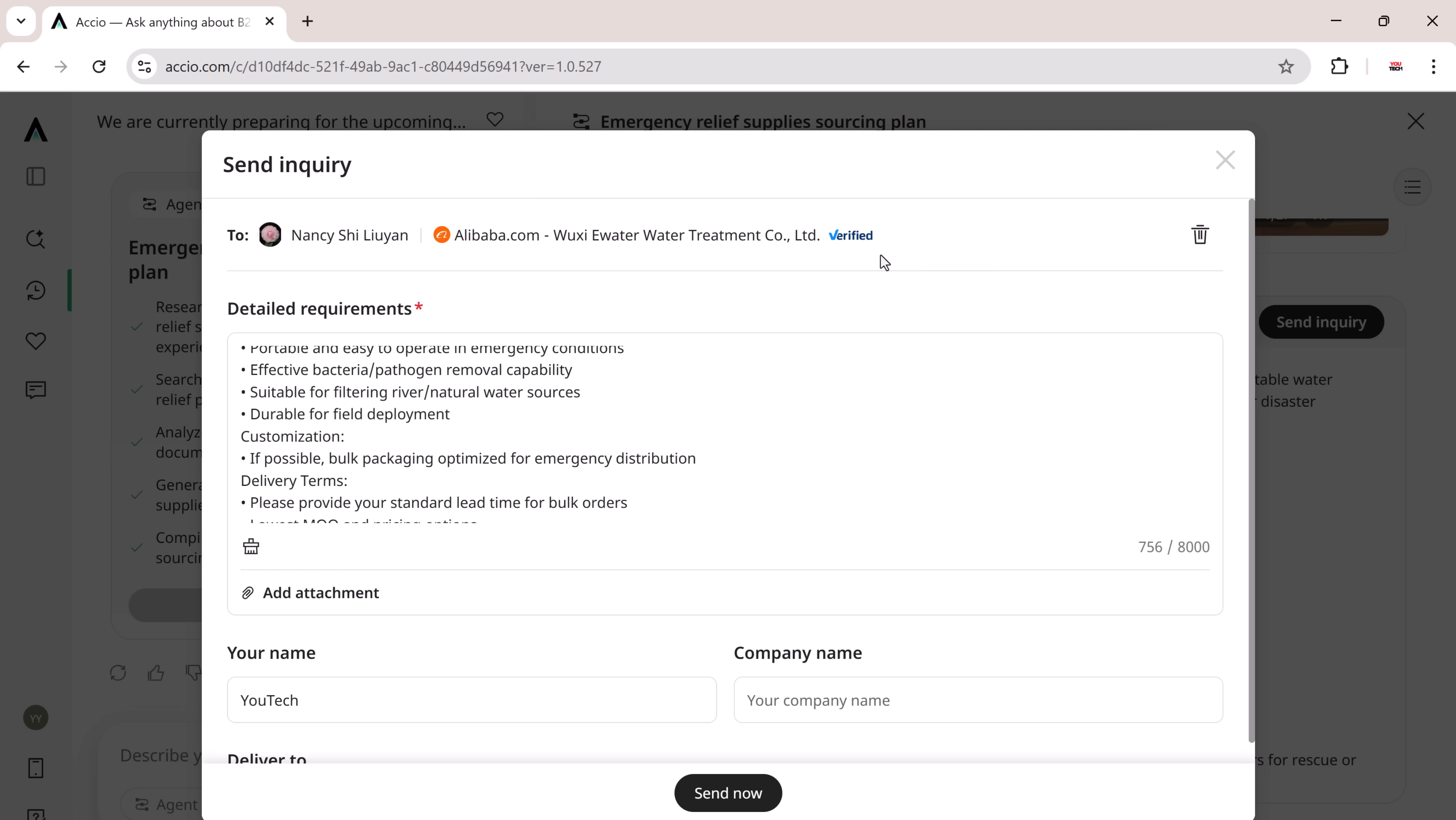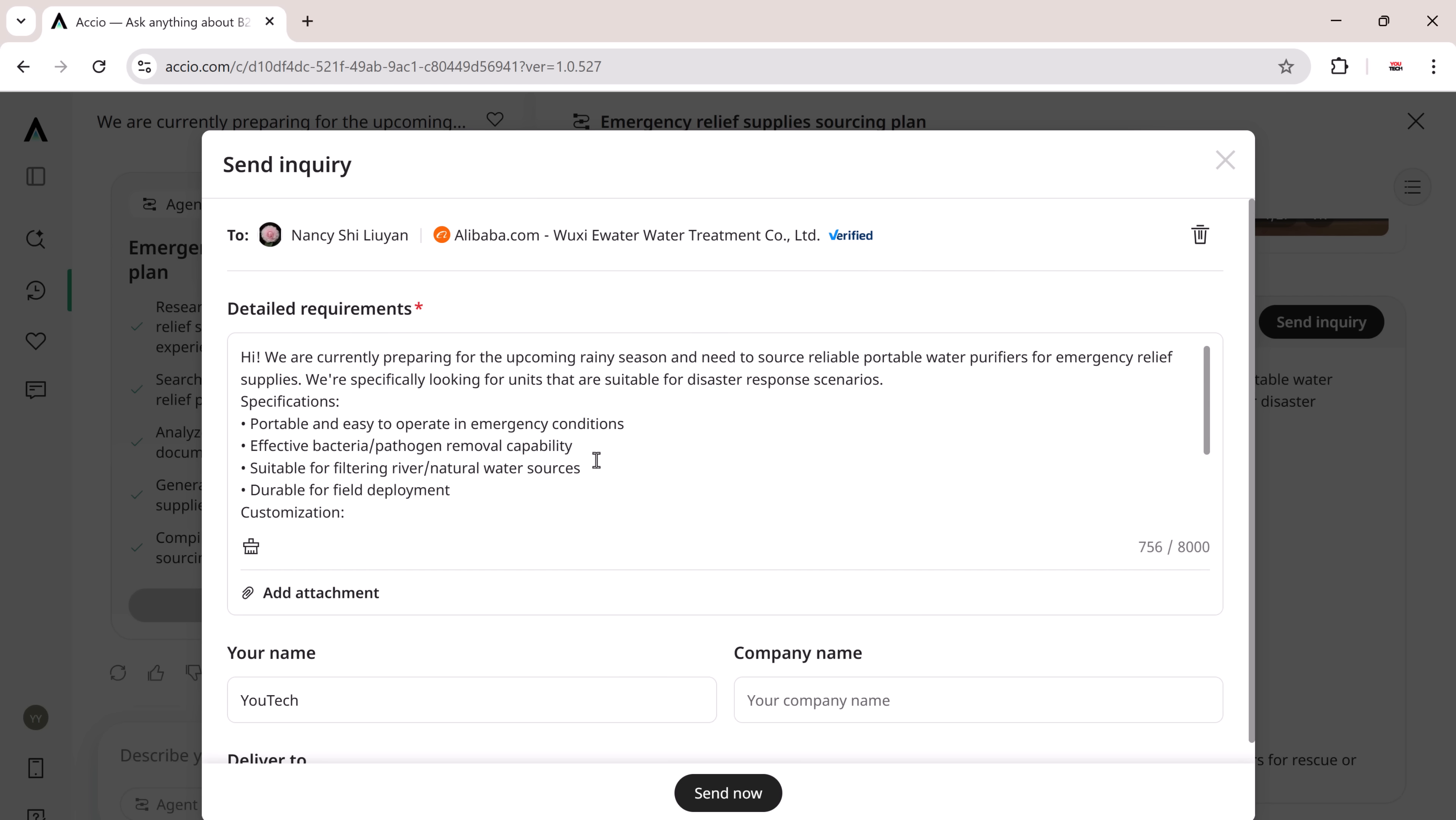One click, and you've already opened up a line of communication with the right suppliers. That's real business efficiency.